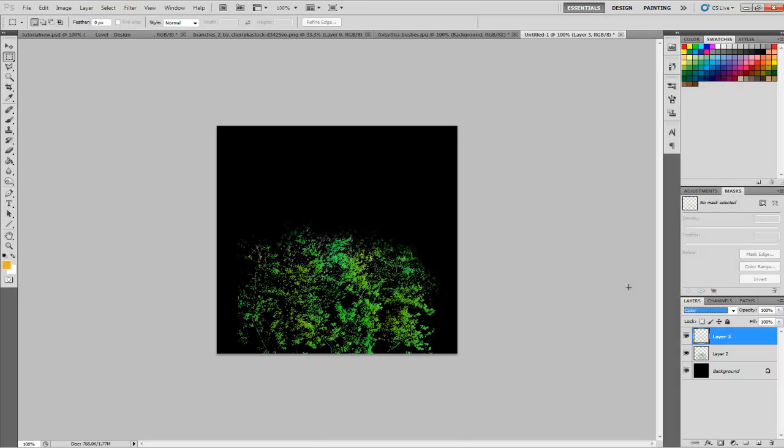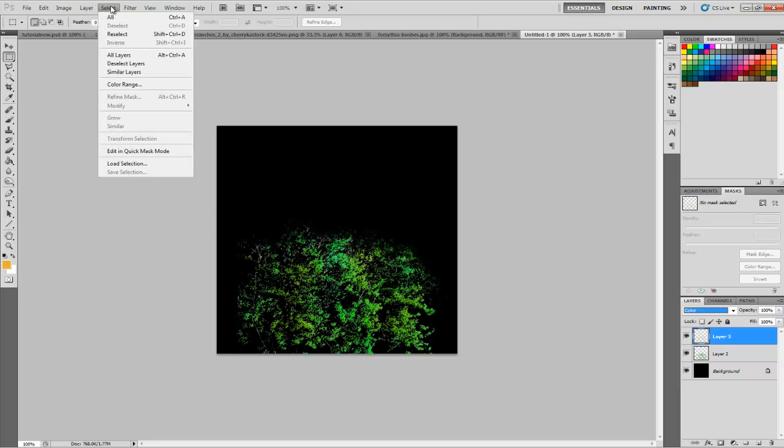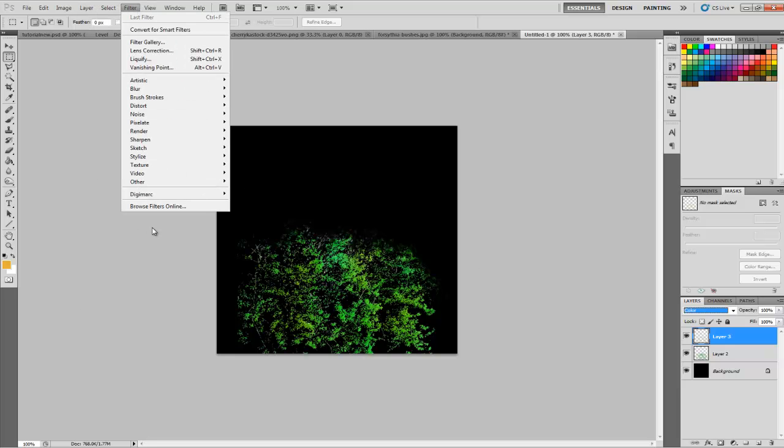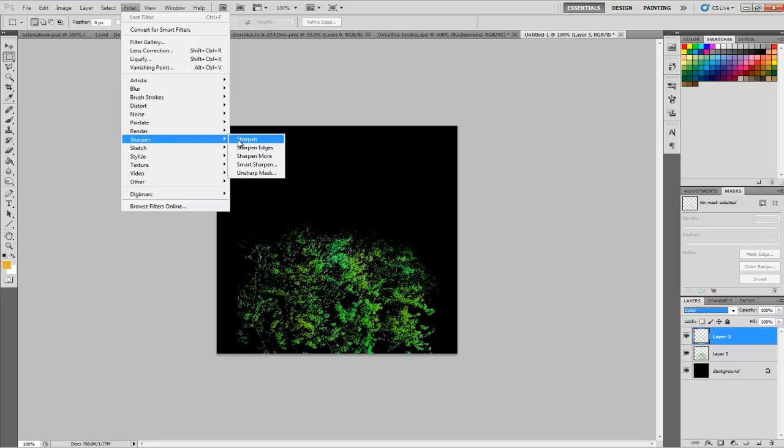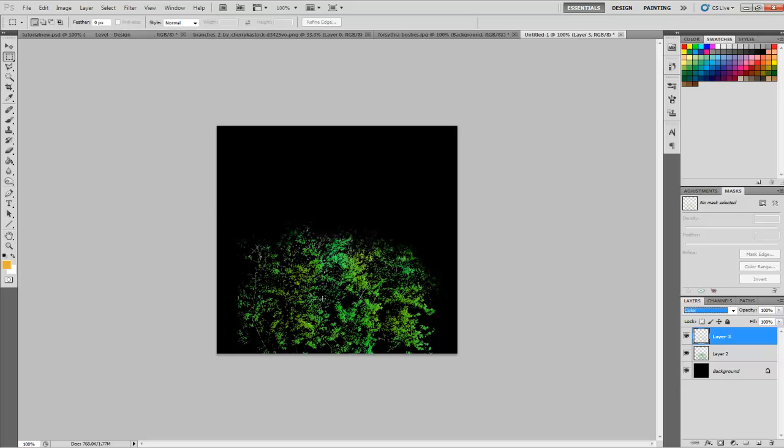The more colors you add to it, the more realistic it's going to look in the end. If your bush isn't sharp enough, you can do a simple Filter, Sharpen, and Sharpen like that. It'll sharpen the texture a little bit more.